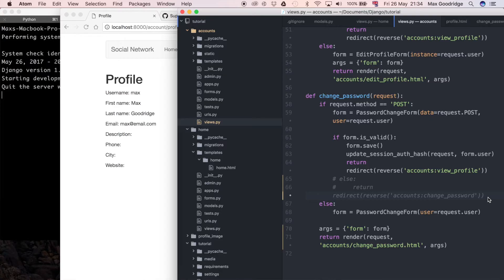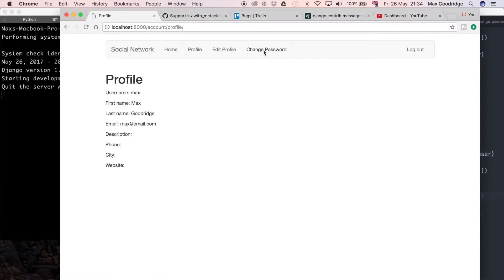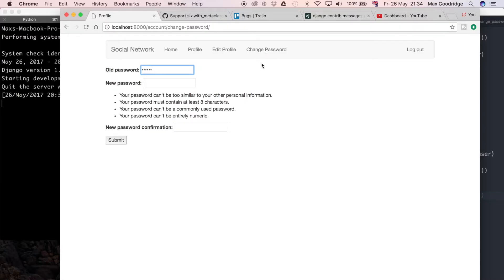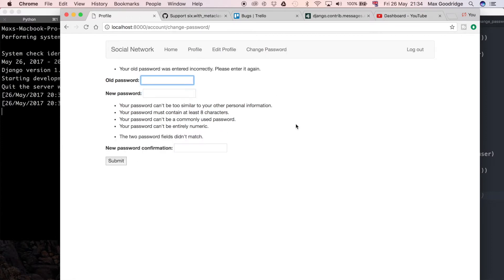Welcome back to the fifth part in this bug fixes series. In this one we're going to carry on taking a look at the change password form that is in this social network application we're building. In the last one we looked at how we can add the form validation itself so that if we get something wrong with the form entry data and press submit, we get some text explaining exactly what is wrong.